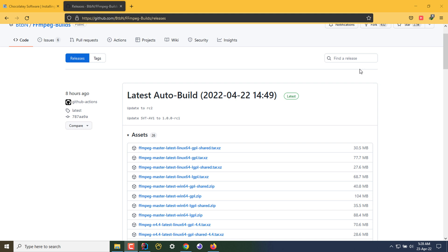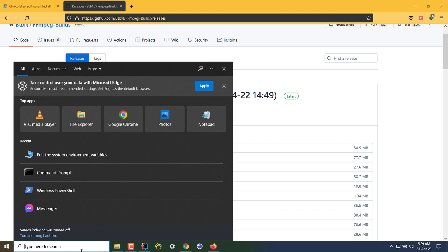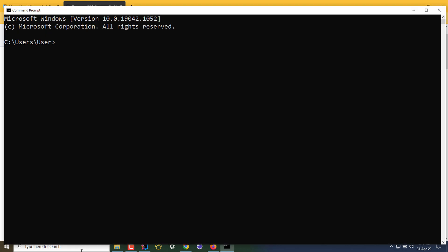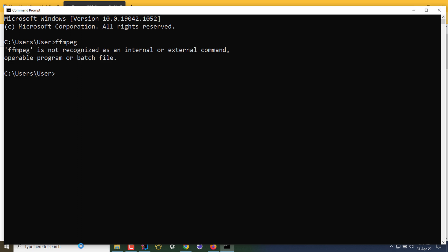Hello and welcome. In this quick tutorial, I'm going to show you how to install FFmpeg on your Windows 10 computer. Currently, I do not have FFmpeg installed. If I go to my command prompt and type FFmpeg, we can see that FFmpeg is not recognized as an internal or external command. So let's install this.